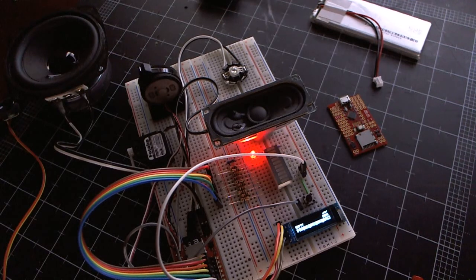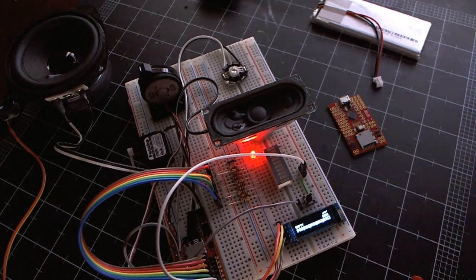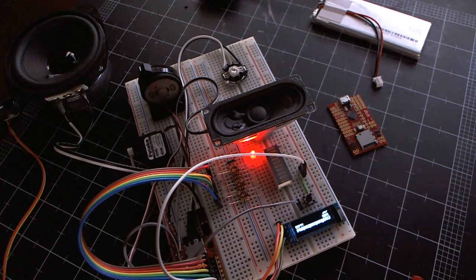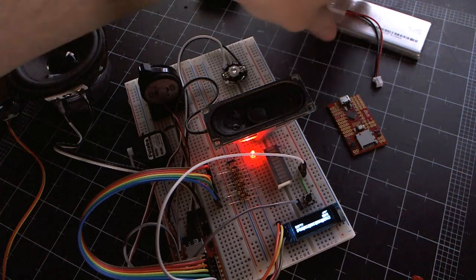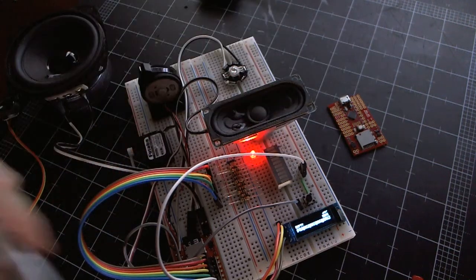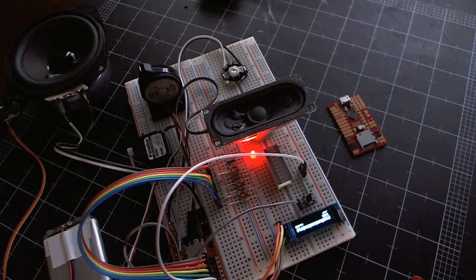So, the only other thing to show you here is that it can actually run off of the LiPo battery. So, I will unplug the USB power now.